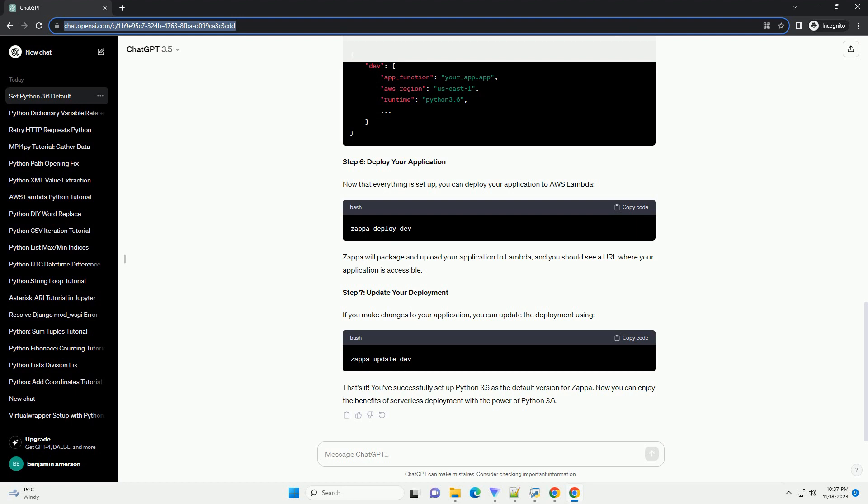Step 6, deploy your application. Now that everything is set up, you can deploy your application to AWS Lambda. Zappa will package and upload your application to Lambda, and you should see a URL where your application is accessible.